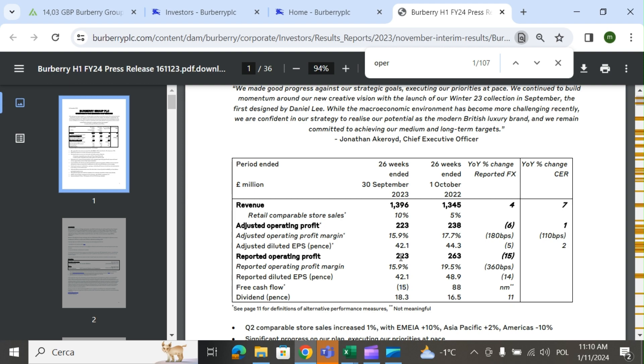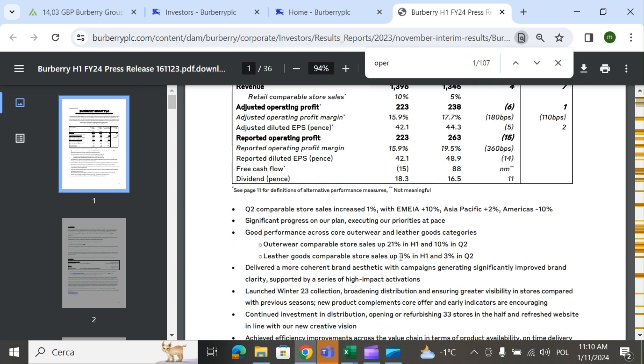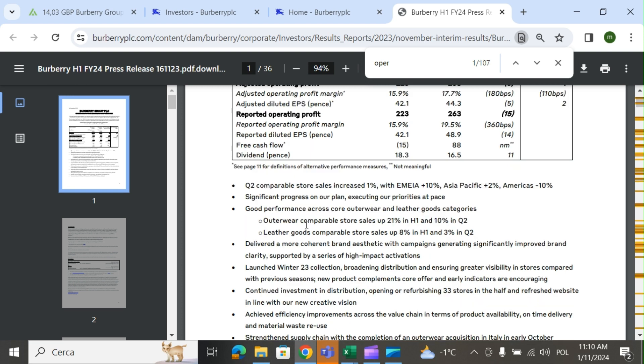The company says that sales increased in EMEA and Asia, a little in America it's shrinking. Good performance across some core outerwear and leather goods categories.